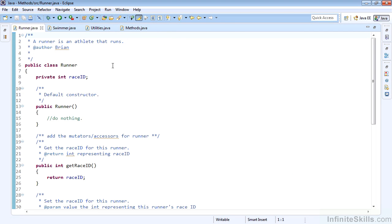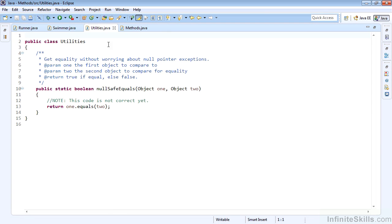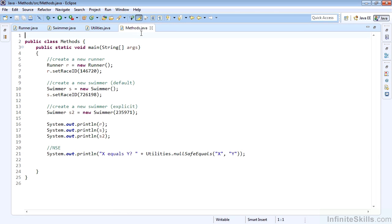We'll see that this project has three classes: runner, swimmer, and utilities, and also has our driver class methods.java.